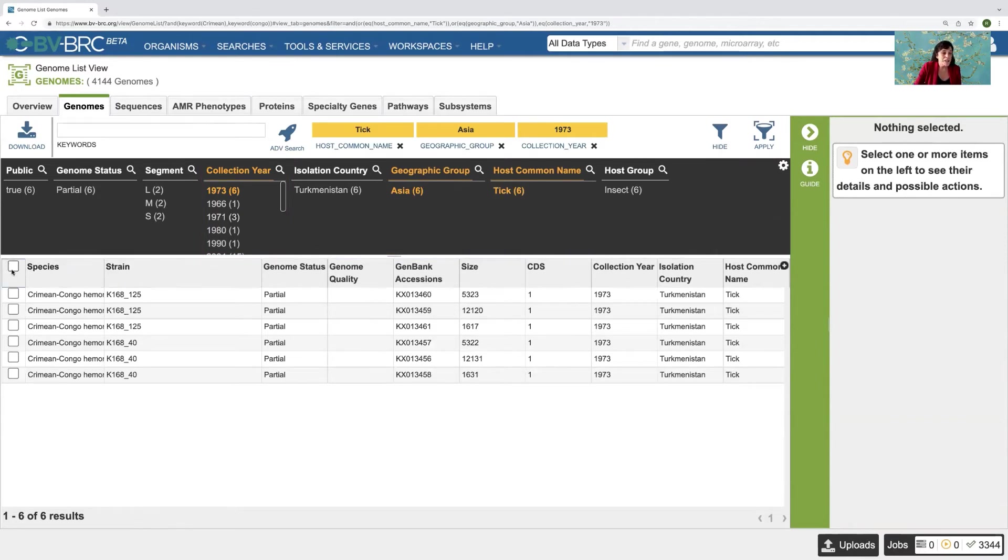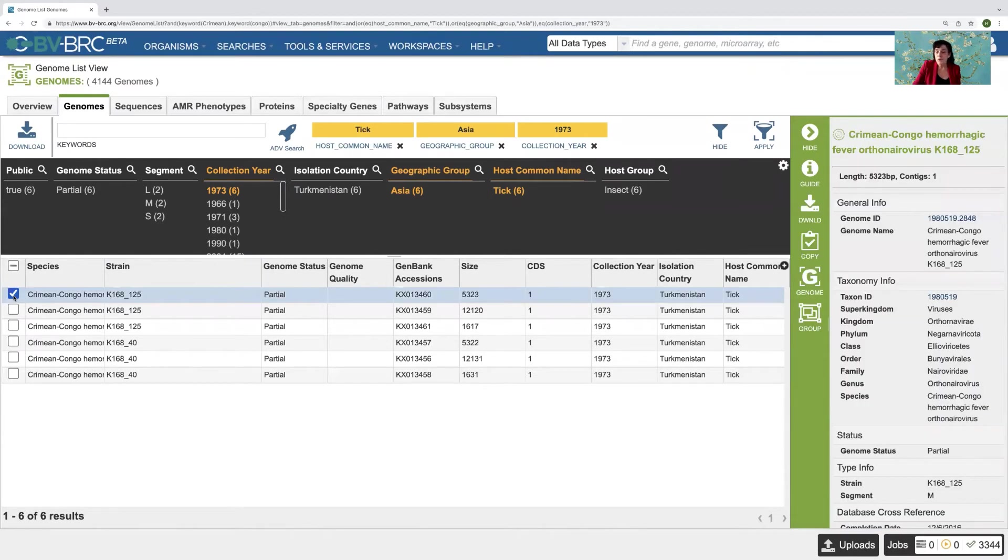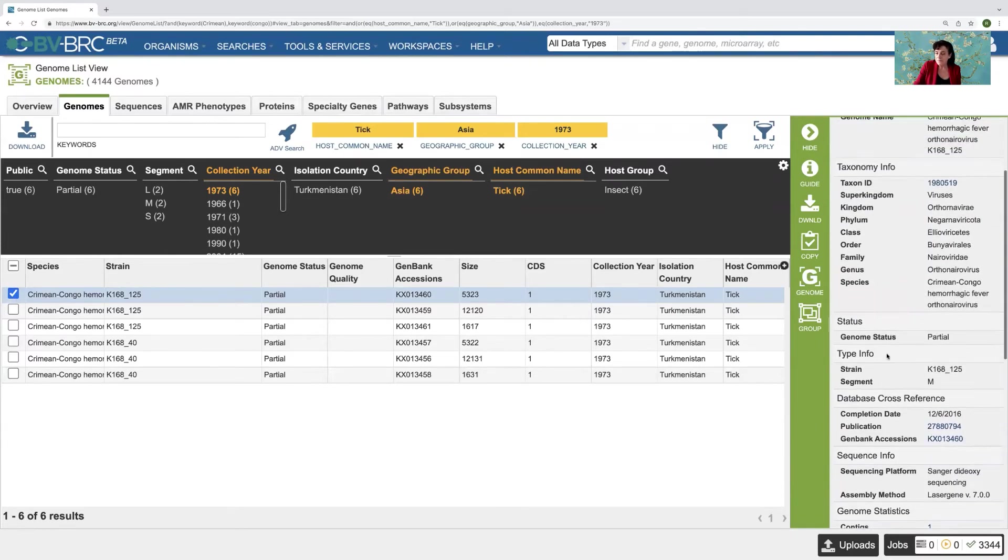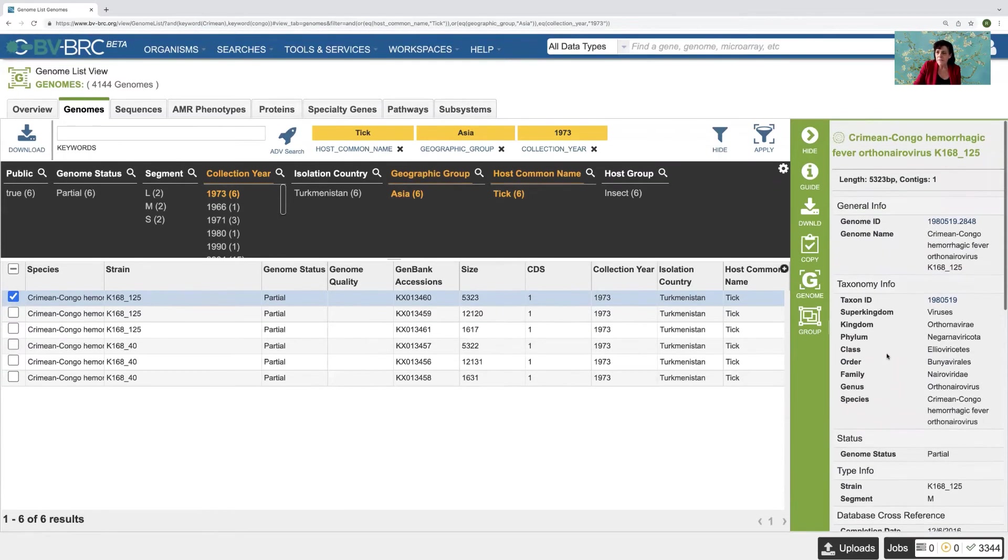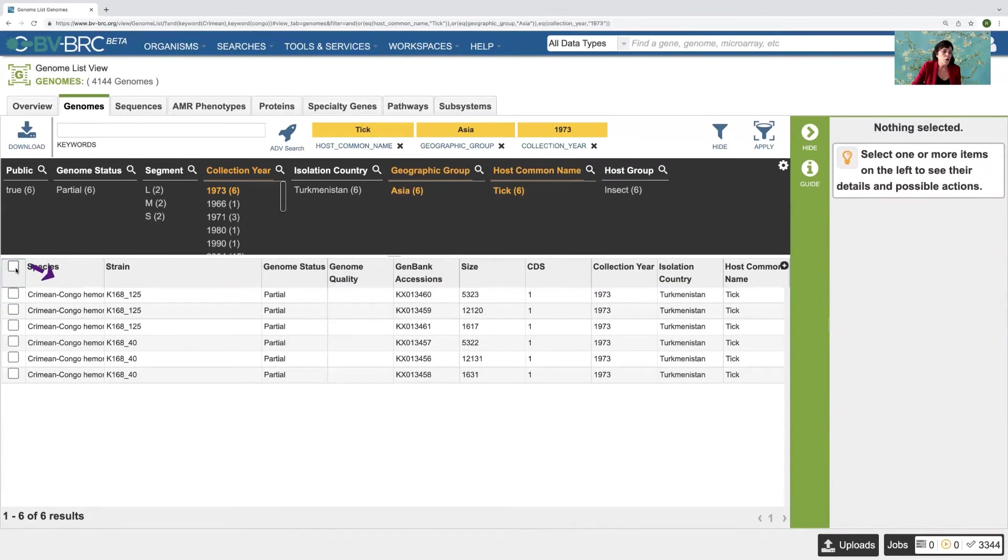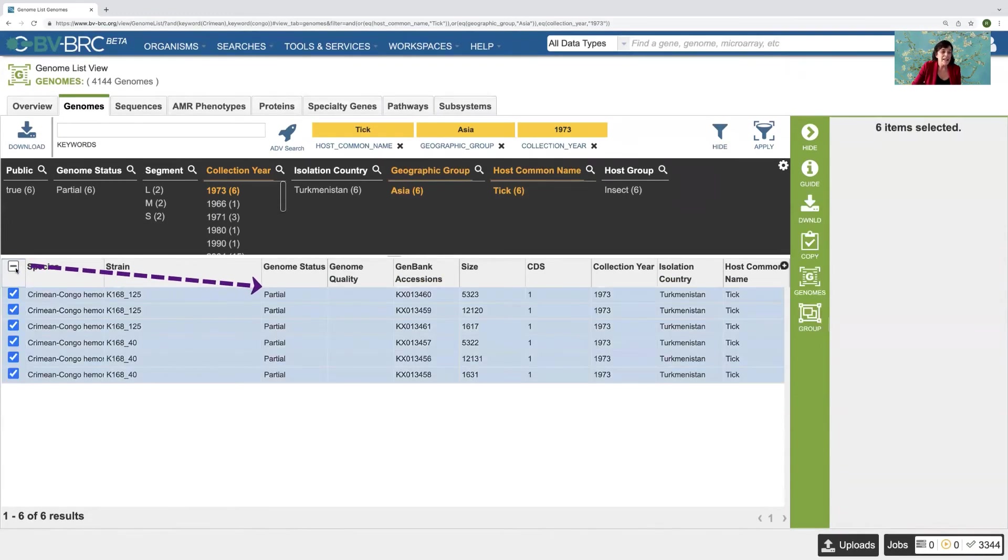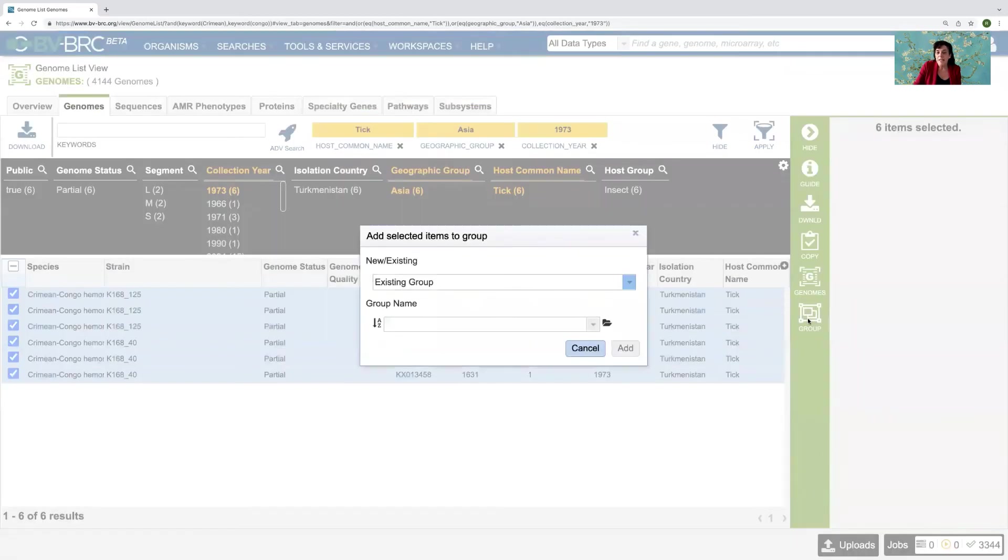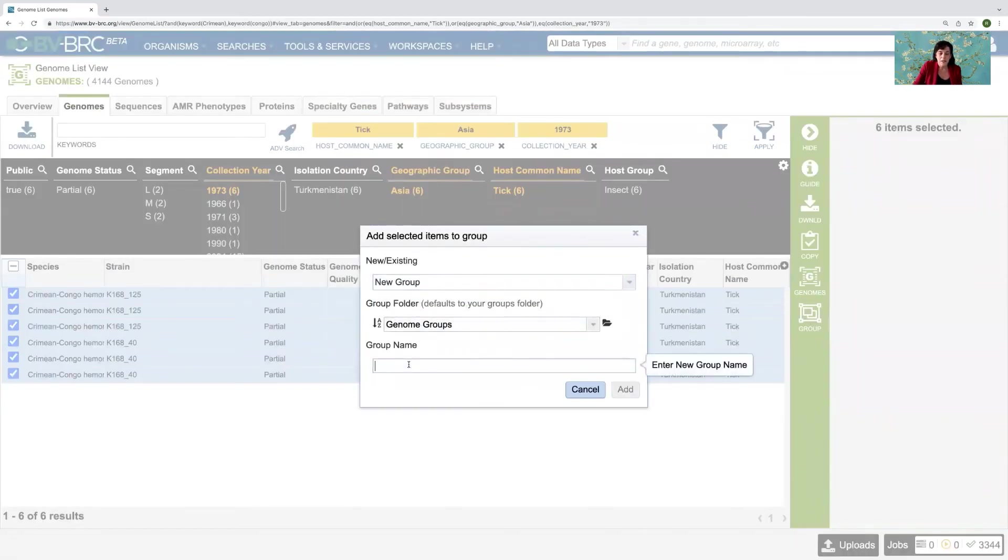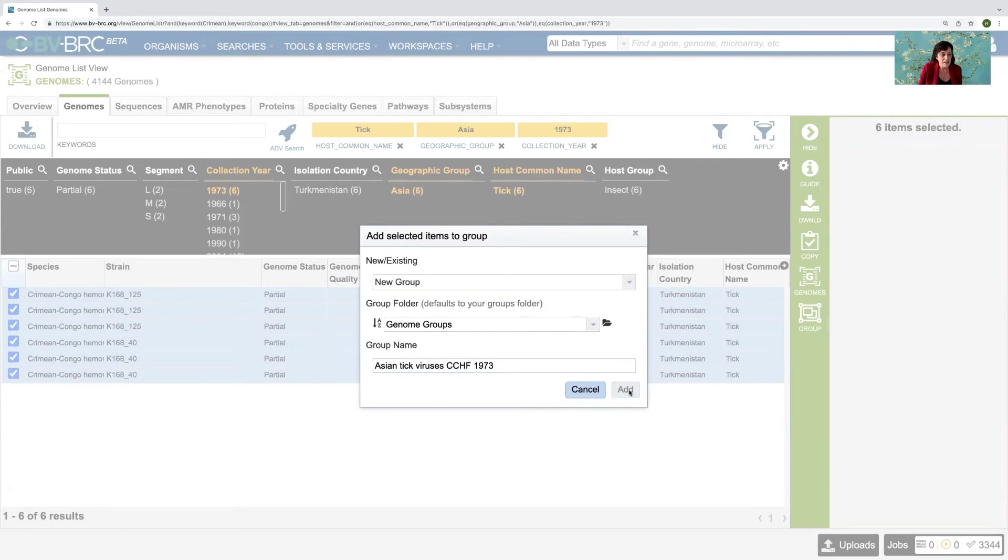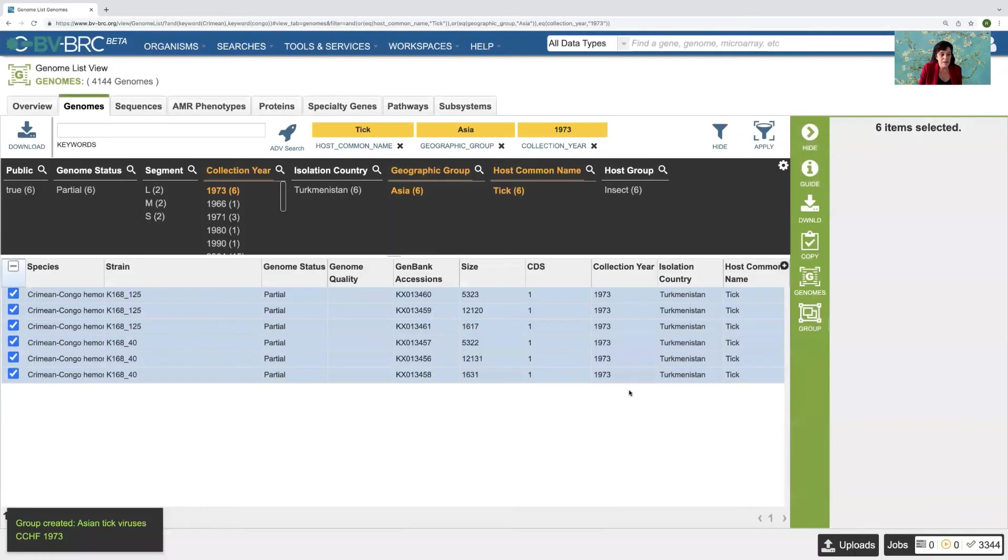And then once I have this, there are a number of things I can do with this. I can look at them individually. And you notice when I click on one, it populates beyond the green bar, all the information associated with that virus. Or I can click on all of them. And I could create a group. I'll say a new group. And I'll say Asian tick viruses, Crimean Congo hemorrhagic fever, 1973. And I can click add on that. And then I've got a group created.